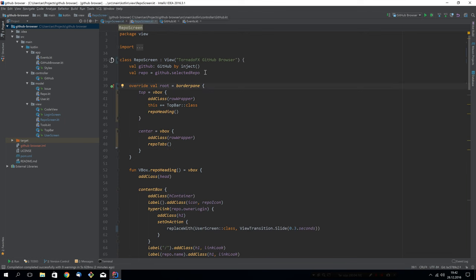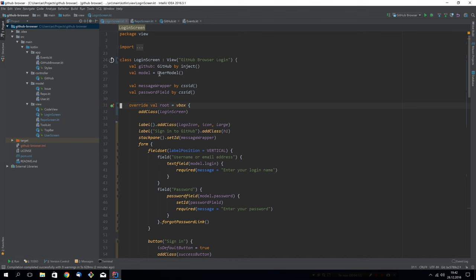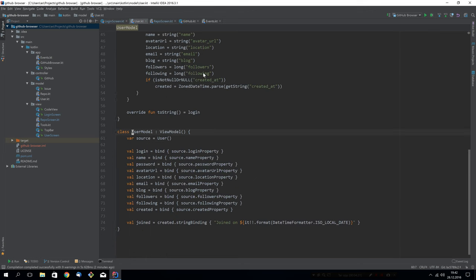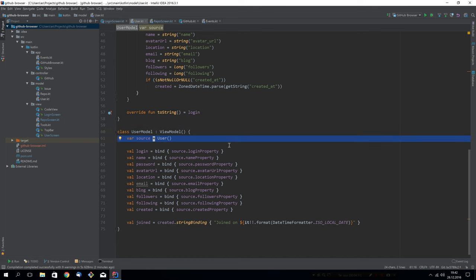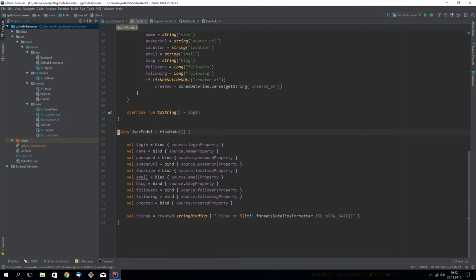The next thing I want to talk about is how we did the models back in the day. You see, we use a user model here. Let's have a quick look at the user model. The user model is a view model. And we manually added the source object in here. And then the bind functions, we're using this source object. So we had to initialize this view model with a user. But in many cases, you won't have a user at once. So this kind of makes it awkward.